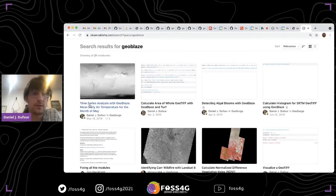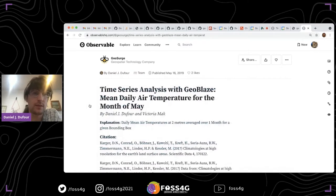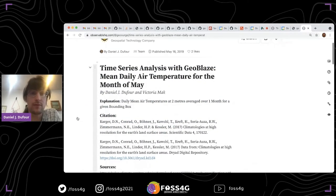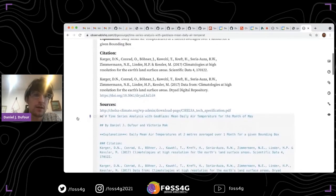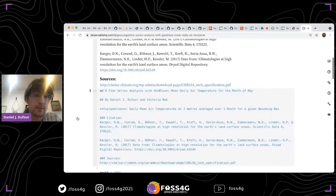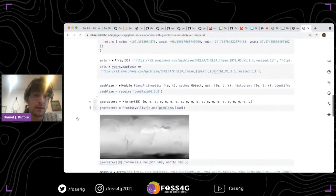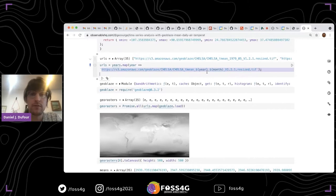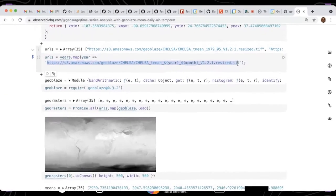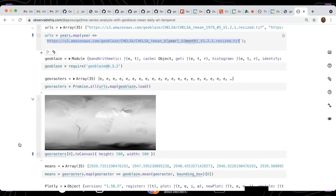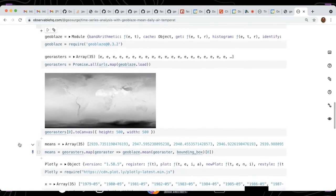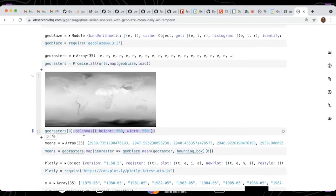Here's the first notebook. This is something related to a very important topic, climate change. What we're doing here is loading a series of GeoTIFF files into objects that we call GeoRasters. We can create a canvas to actually see the data with this toCanvas method.